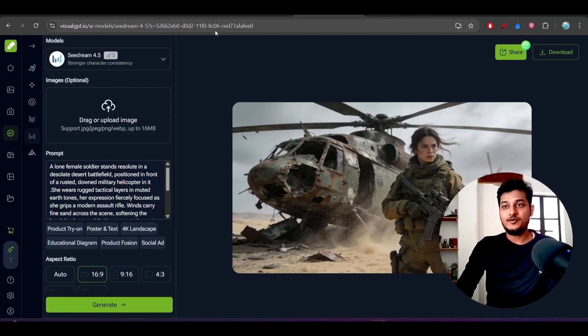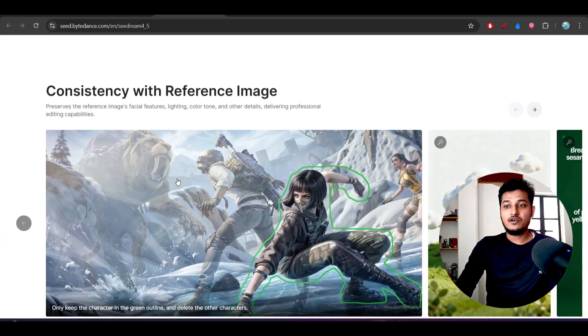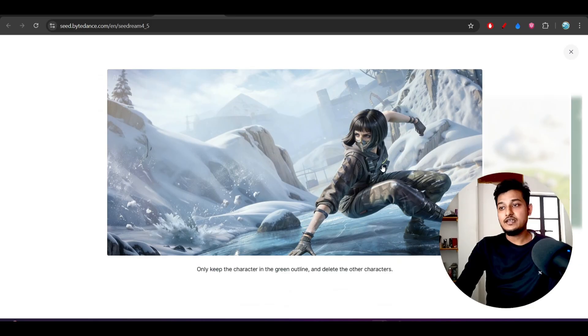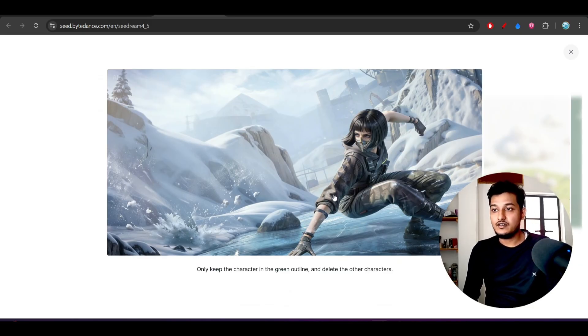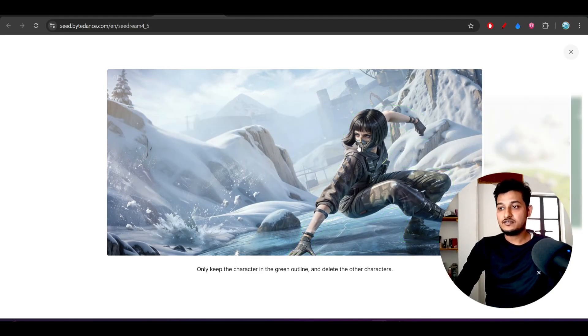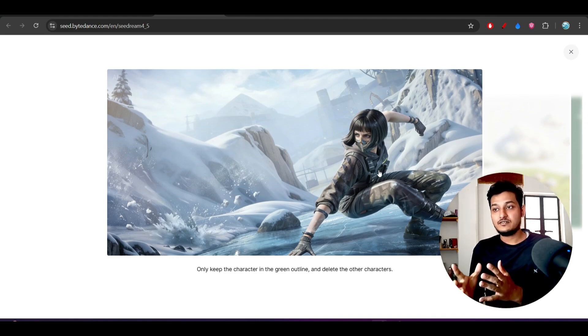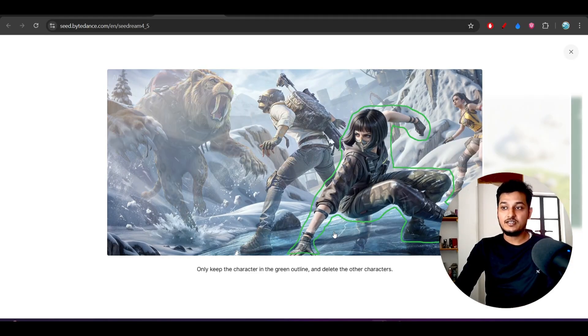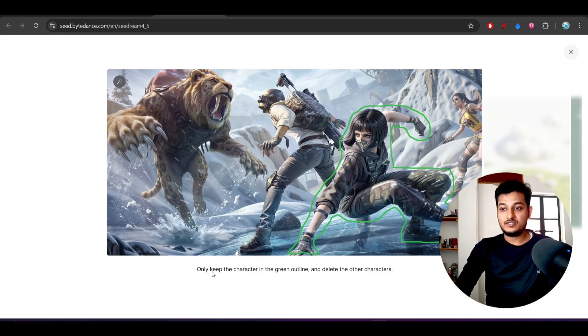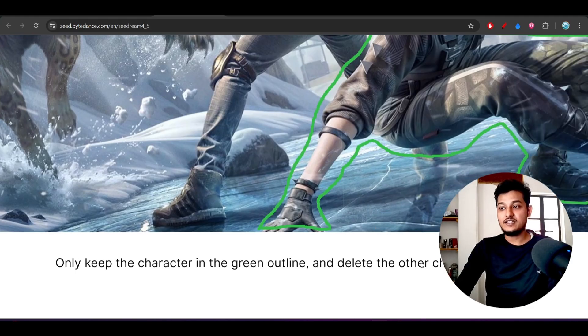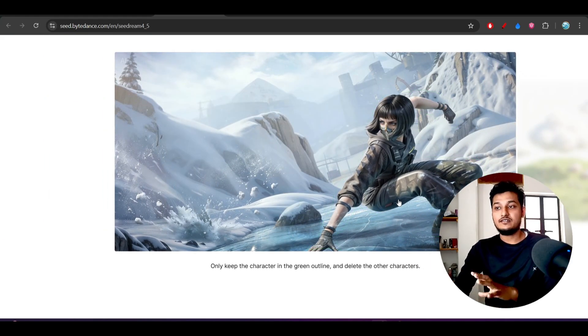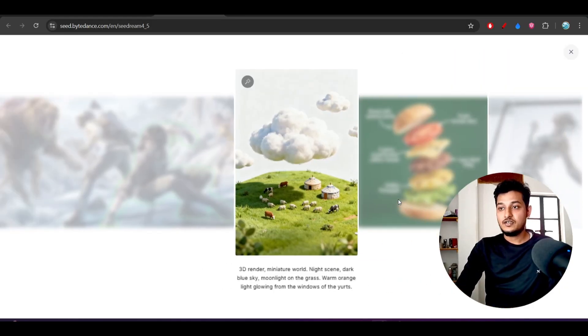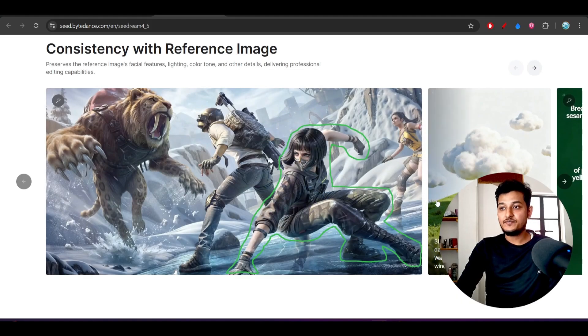And also this is the official blog post. Here you see this is one of the examples - in this image you see this is the girl. Previously this girl and some other stuff are there, but when you want only this girl from that image, then you can remove the other part also by just writing this prompt: only keep the character in the green outline and delete the other character. So this is the green outline and it will keep only this character and remove the others. This is for the image editing.